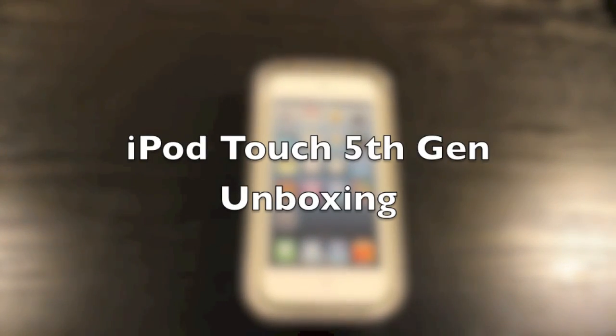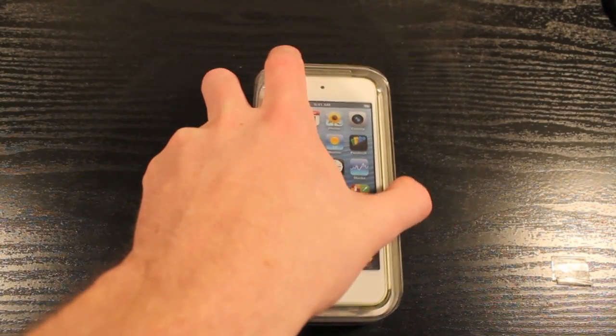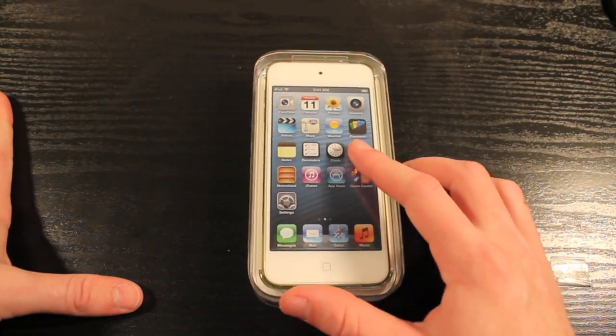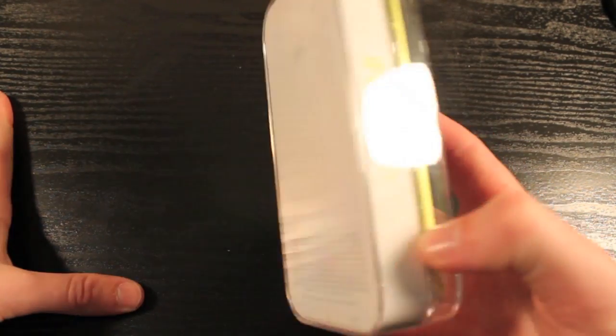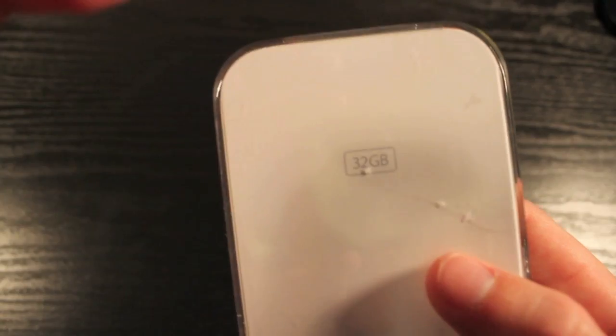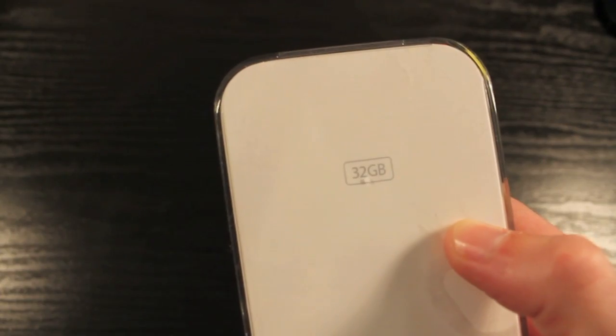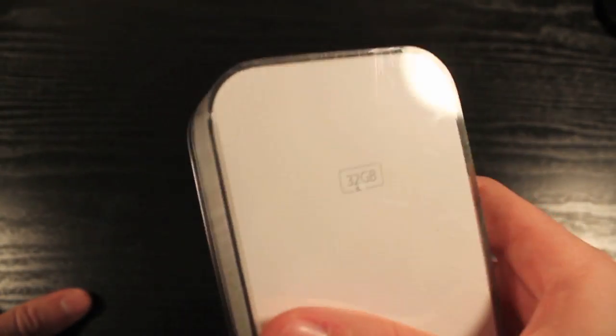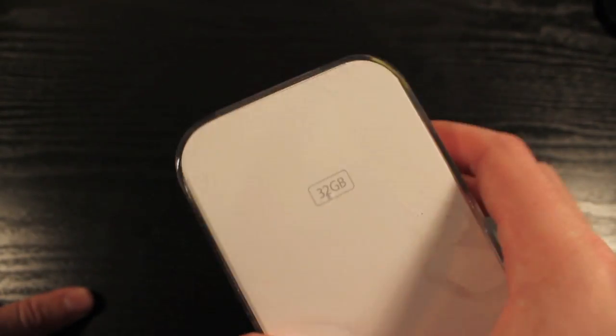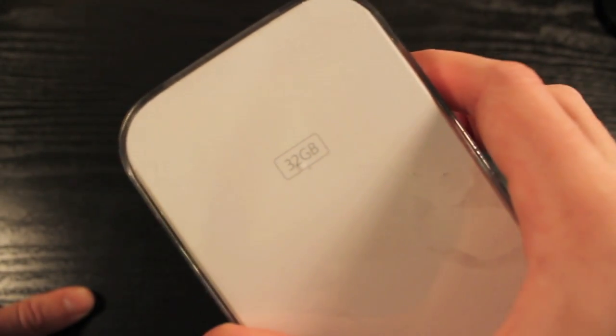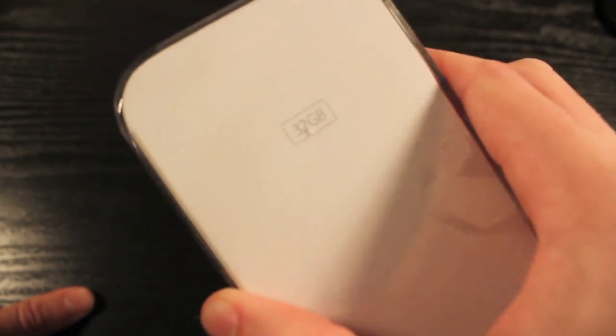Yo guys, what's up? It's Ryan here from Tower Reviews and today I'm going to be unboxing the new iPod Touch 5th generation. Just recently picked it up from Best Buy. It is the 32GB as you can see there. That's the lowest model. It comes in 32GB for $299 and 64GB for $399.